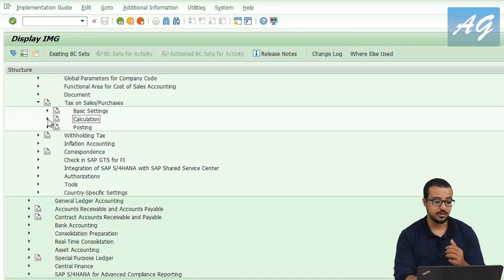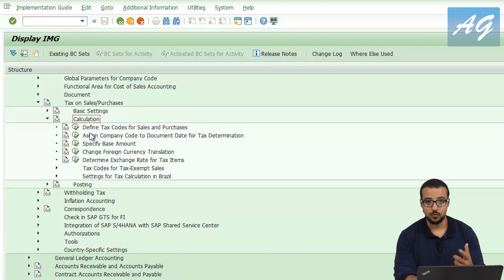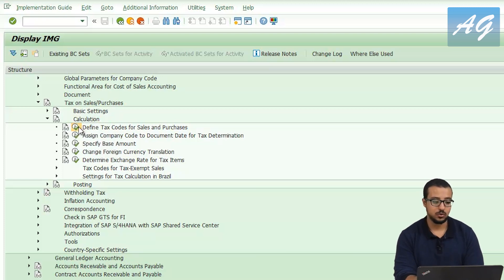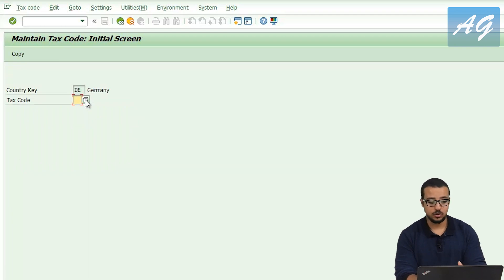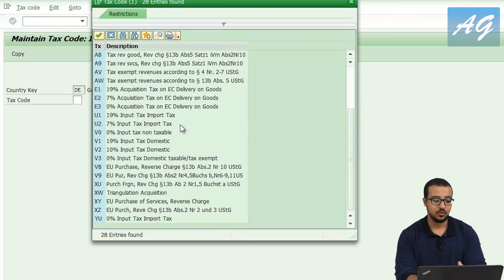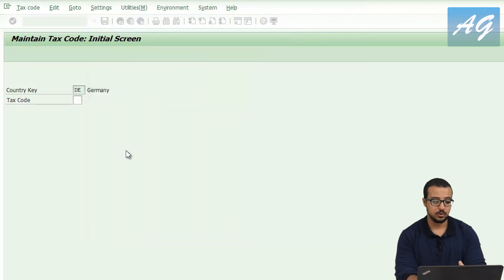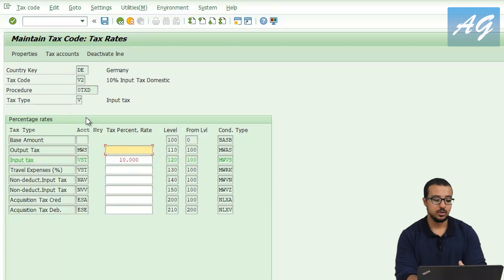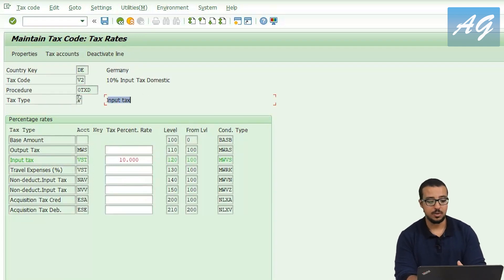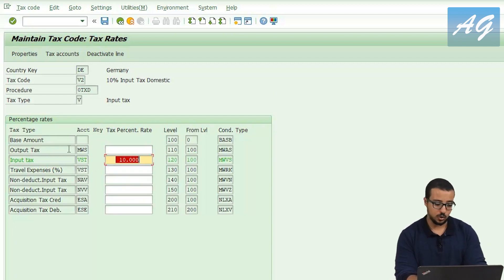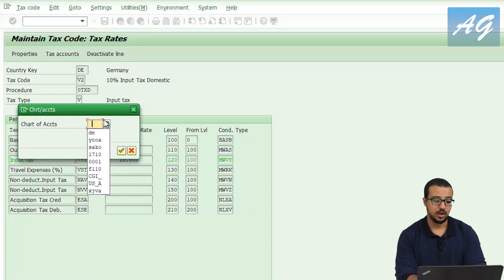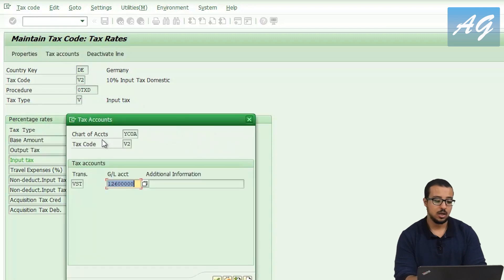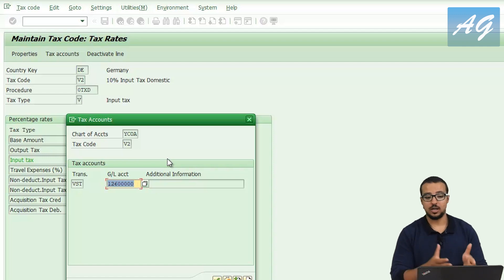The third step is to define a tax code. For example, the tax code we used is V2 for input tax 10%. Go to Calculation > Define Tax Codes, enter country DE, and click to display available tax codes. The one I used is V2 — 10% input tax domestic. As you can see, the tax type is V for input tax. For output tax, this would be A. The input tax field is filled with 10%. For output tax, the output field would be filled instead. To display the accounts used for taxes, click on 'tax accounts.' The chart of accounts is defined per company code — I'm using YCOA, and this is our input tax GL account. For output tax, you'll find another account there.